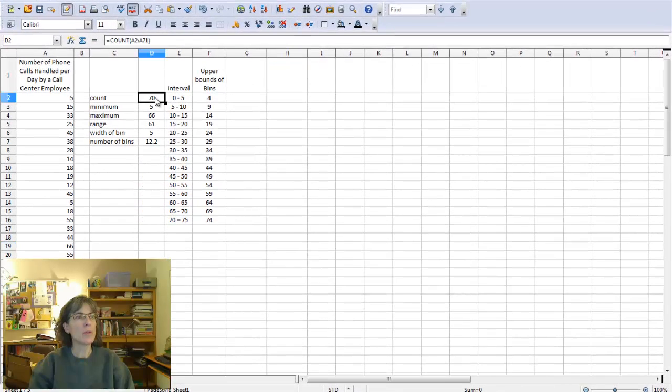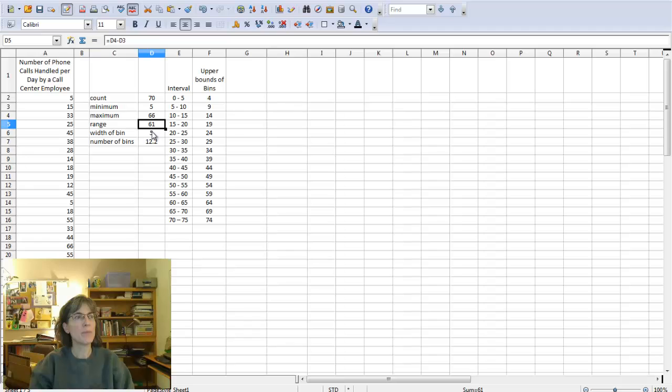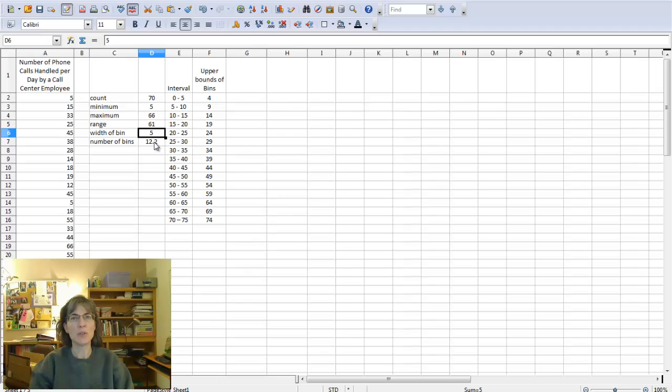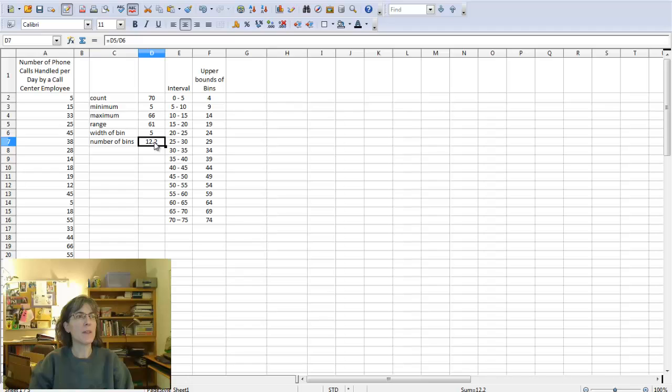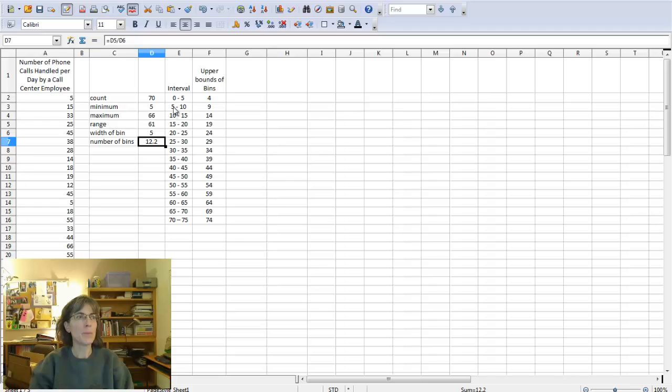The count, the min, the max, range, the width of the bin which you decide on—maybe five is a good number, you could use ten, I would use a multiple of five—and then the number of bins, that's all the same as how you would calculate them in Excel.